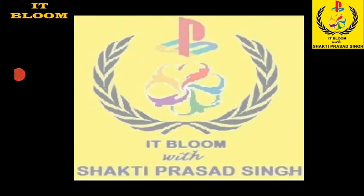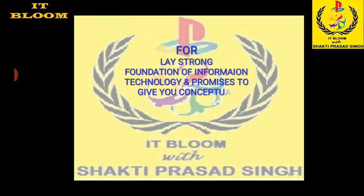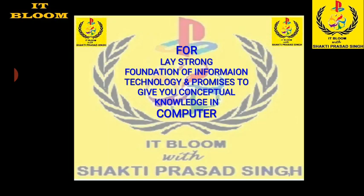Hello friends, this is my YouTube channel IT Bloom. You can watch it for a strong foundation of information technology and promises you to give you conceptual knowledge in computer. Keep watching for latest videos time to time.